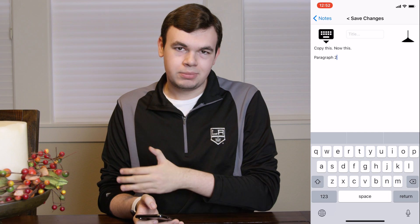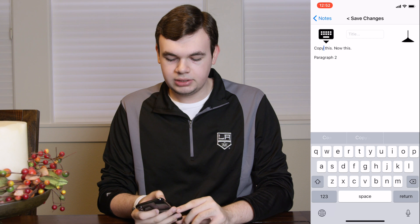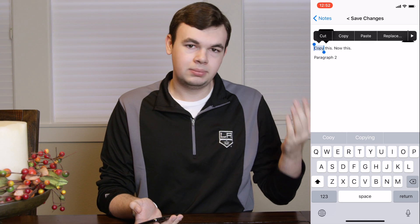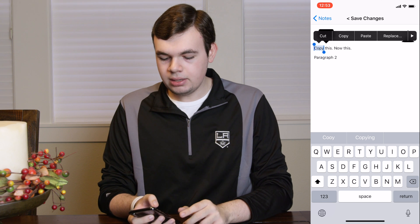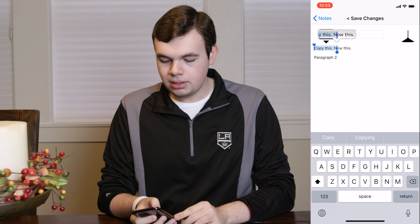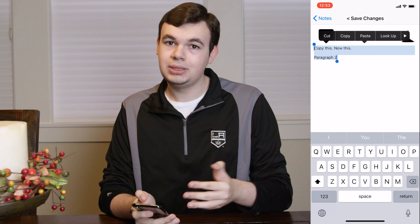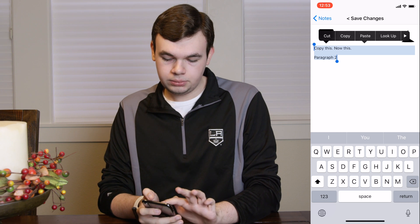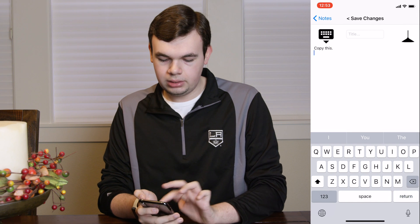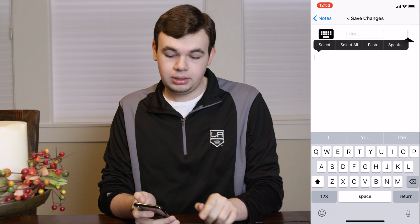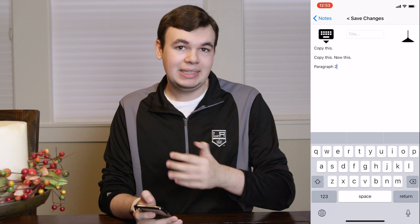Now what if you want to copy multiple paragraphs? Select your first word by either tap-and-hold or double-tapping — I double-tapped in this case — then drag the end key all the way down until you've selected everything. Copy, go back into your other document, tap once until the cursor is blinking, select paste, and there you go — you've copied and pasted everything.